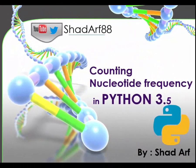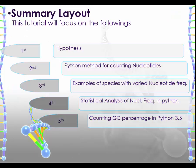This is the second video about Python bioinformatics and in this one I'm going to talk about counting nucleotides frequency in Python. To do so we'll go through several steps as I showed in a summary outline here.